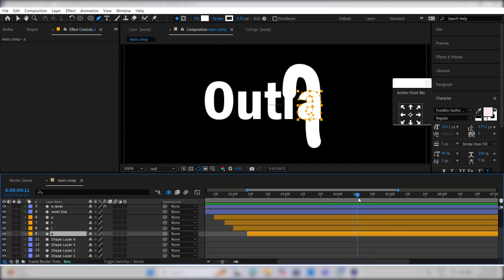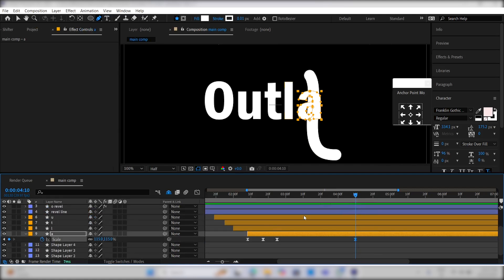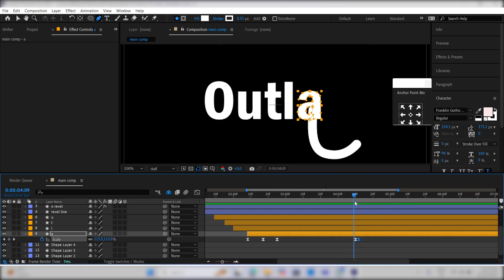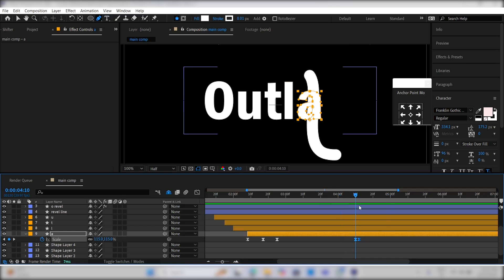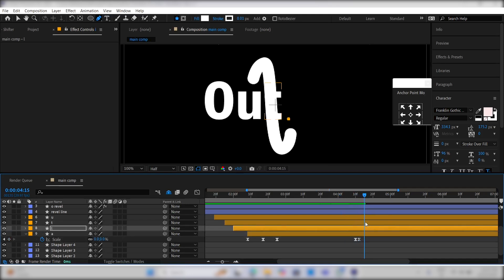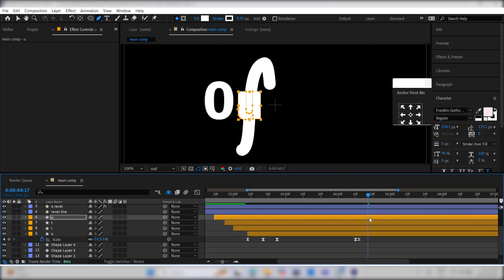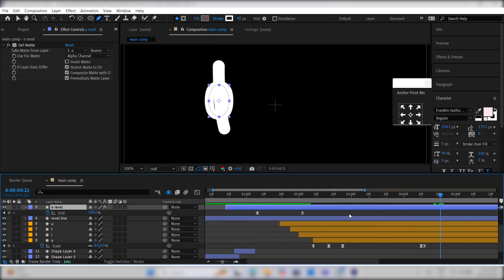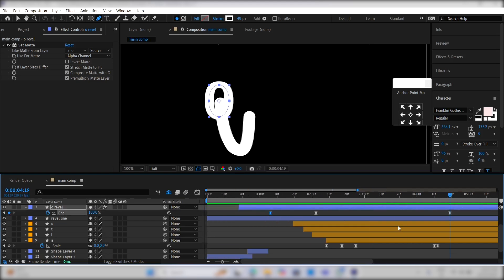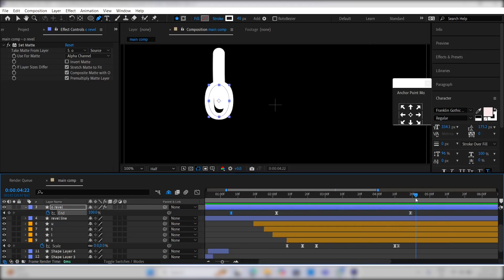For the A layer, create a keyframe for its scale. Move two frames ahead and change the scale to 0. Copy this keyframe and paste it onto the other text layers. For the O reveal layer, do the same. Create a keyframe for the end trim path and move a few frames ahead. Copy the start keyframe and paste it here to fade out the O layer.